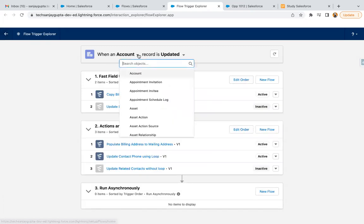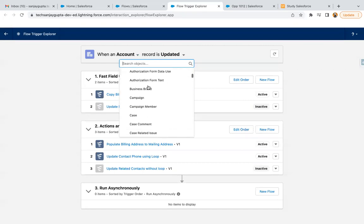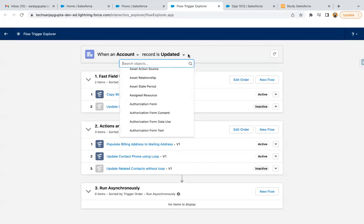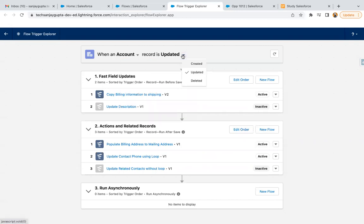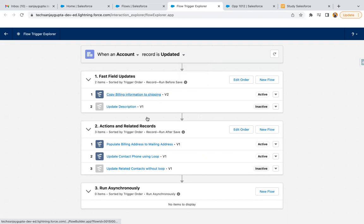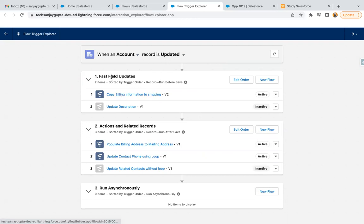In the first option you can select the object for which you have created the record trigger flow, and in the second option you choose whether the flow was created for record creation, update, or deletion. Based on that, your flows will be listed. Here I have selected Account and Record is Updated.